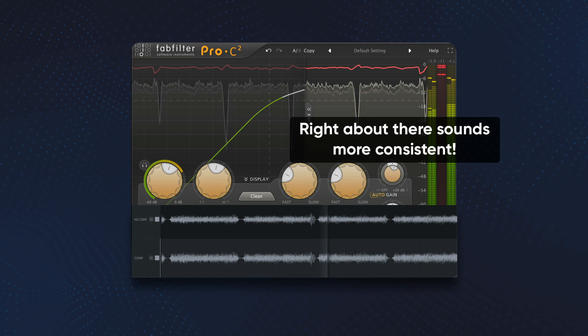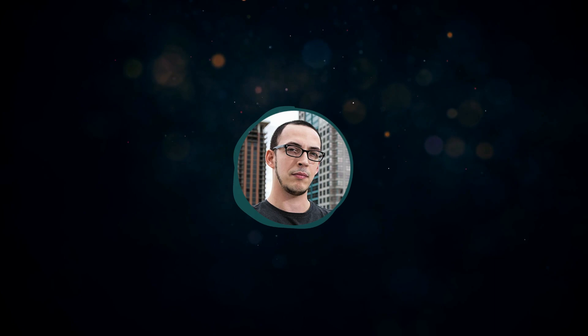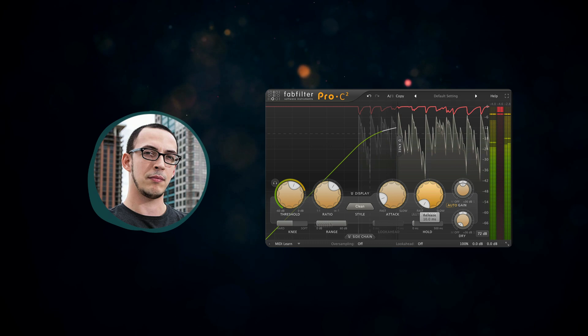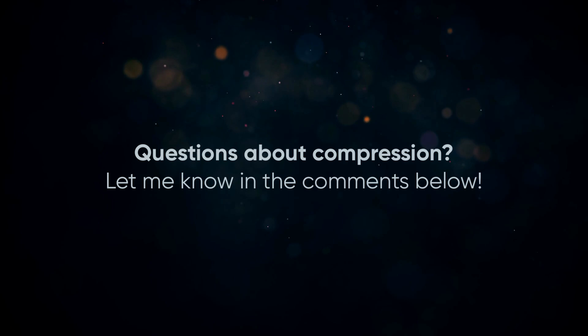And that's all for now. This is the starting point for understanding compression. Next week I'm going to go into the more advanced settings like attack, release, knee, and more, so stay tuned. And if you have any questions on compression concepts, make sure to drop them in the comments below.